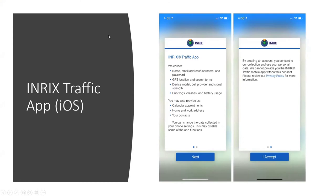As an example, I downloaded the Inrix traffic app — a routing app similar to Google or Apple. The opening screen shows what they collect: name, email address, username, GPS location, search terms, device model, cell provider, and signal strength. You can also provide additional data, but if you don't agree to their terms, you don't get to use the app. This company is focused on providing the app to drivers, and they use it to provide location services that feed their analytics data.